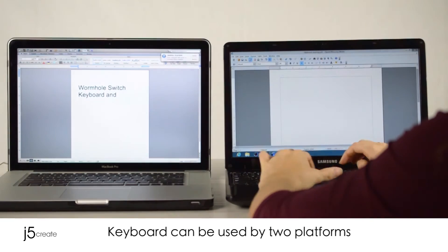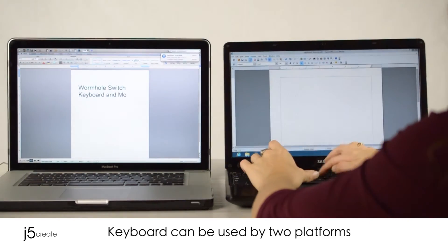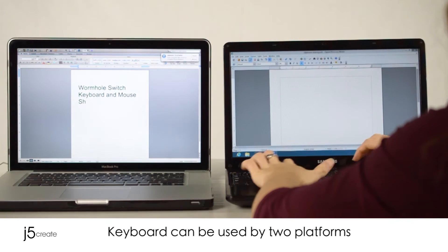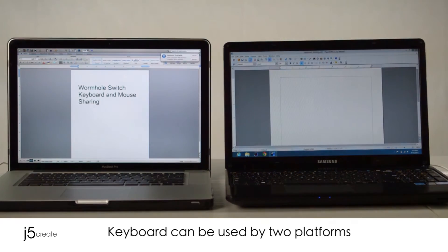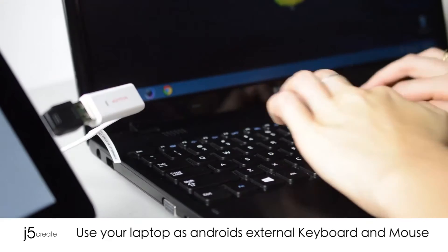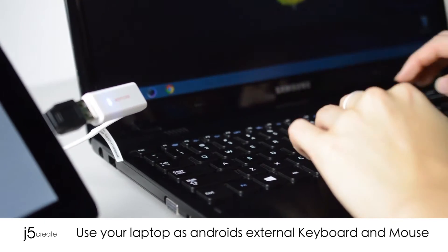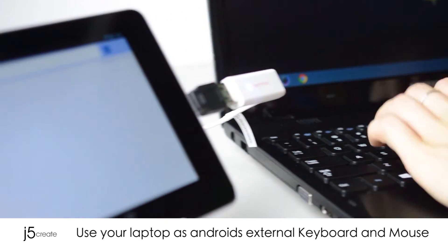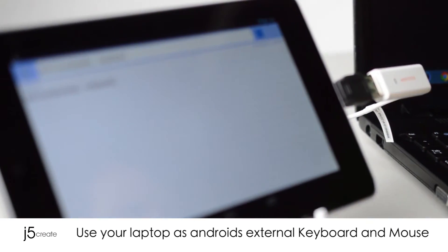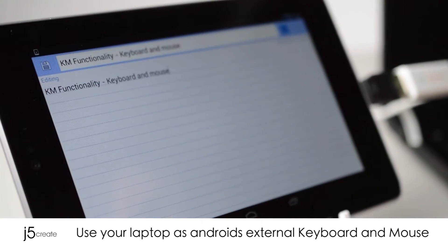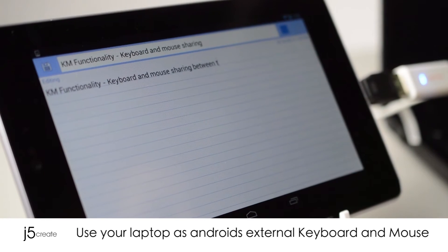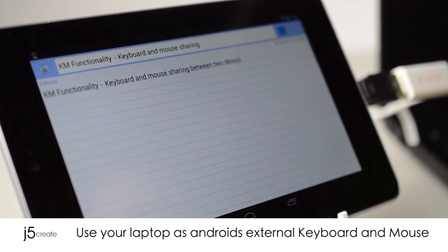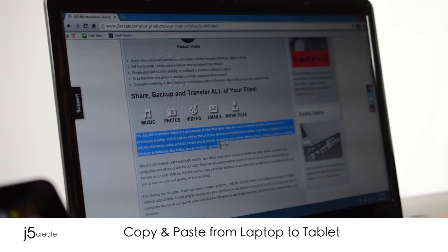Your keyboard can be used by two platforms. Use your laptop as Android's external keyboard and mouse. Copy and paste from laptop to tablet.